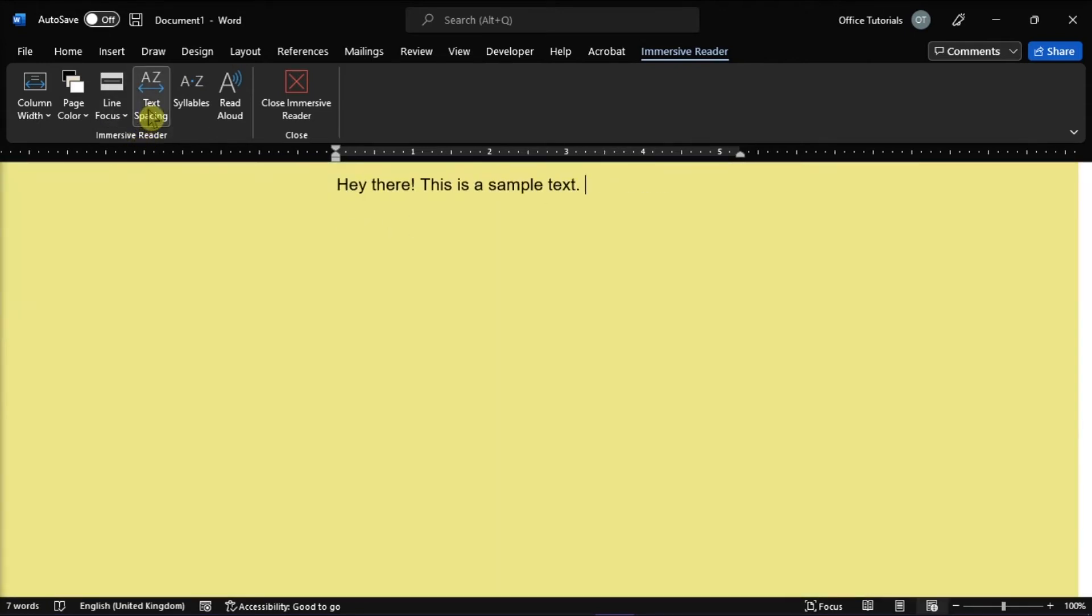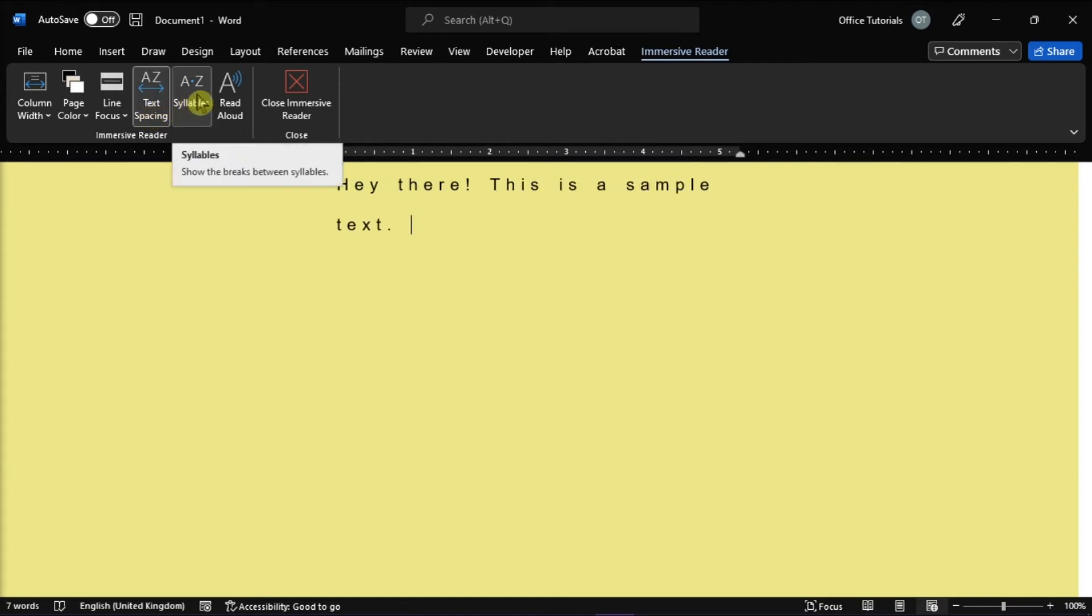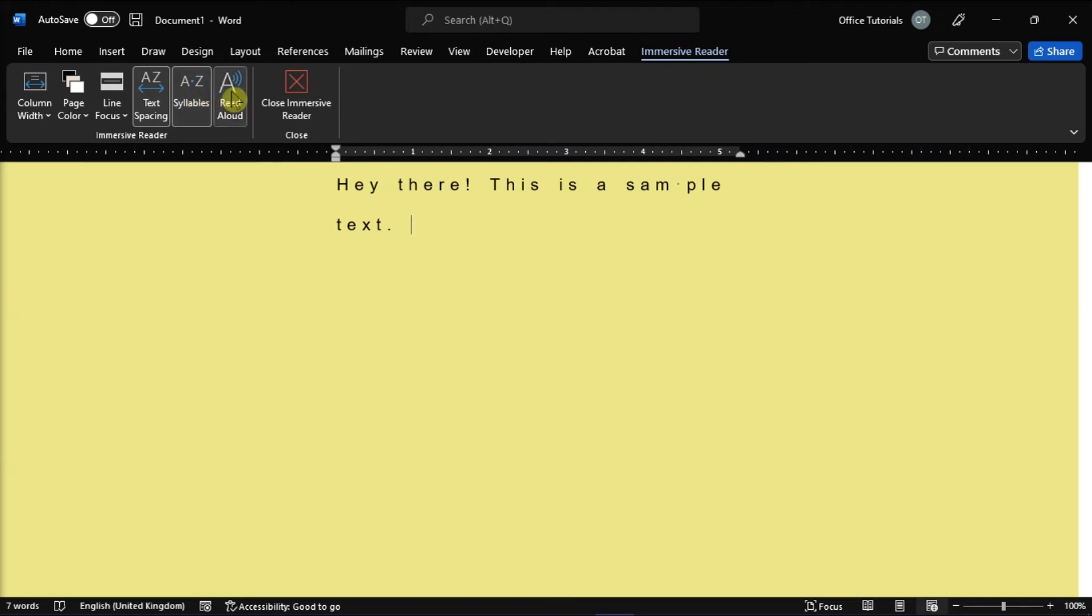The text spacing increases the spacing between words, characters, and lines. Then the syllables will show the breaks between syllables to improve word recognition and pronunciation. And most importantly, the read aloud option that lets you hear your document as each word is highlighted.